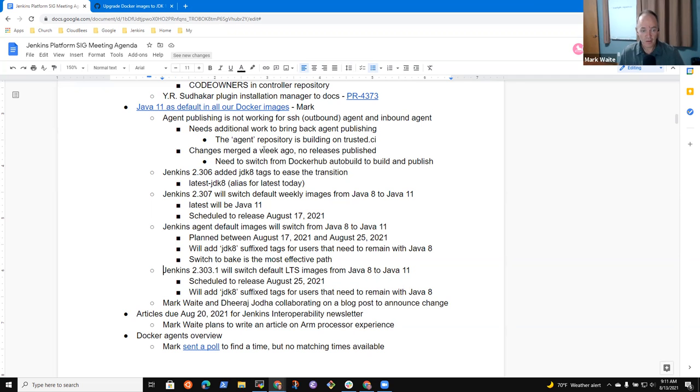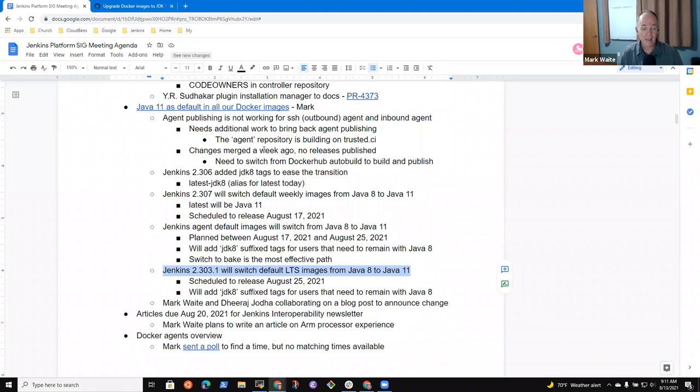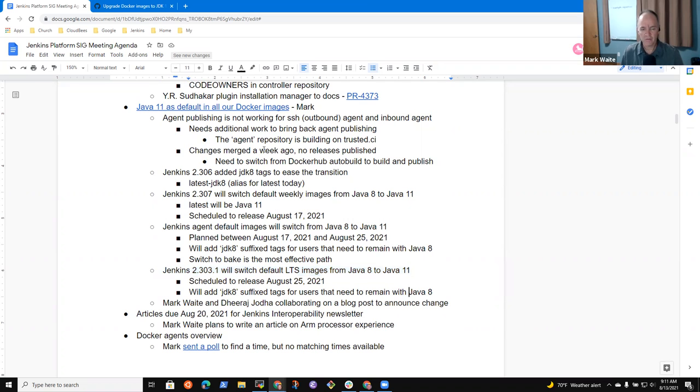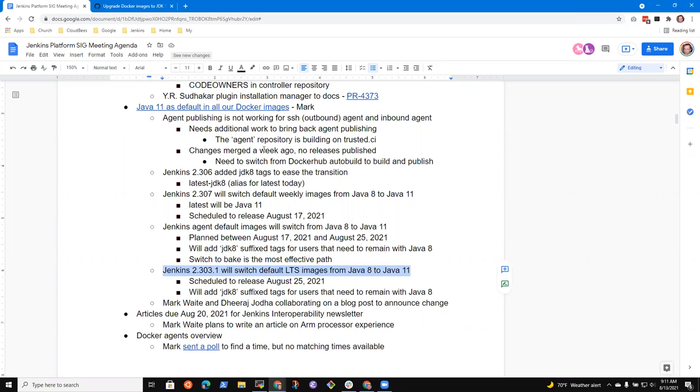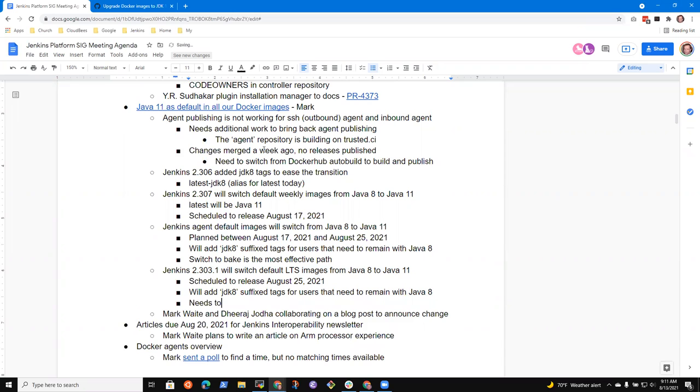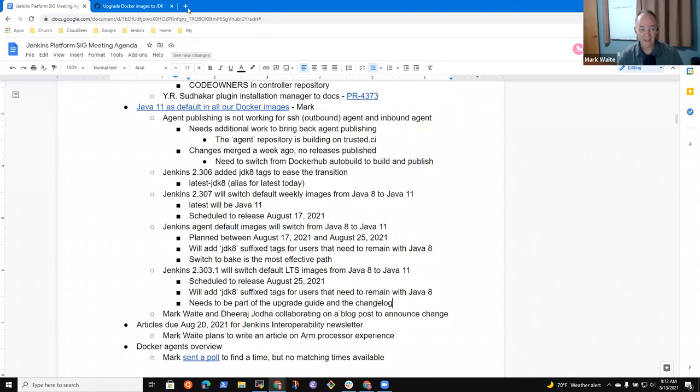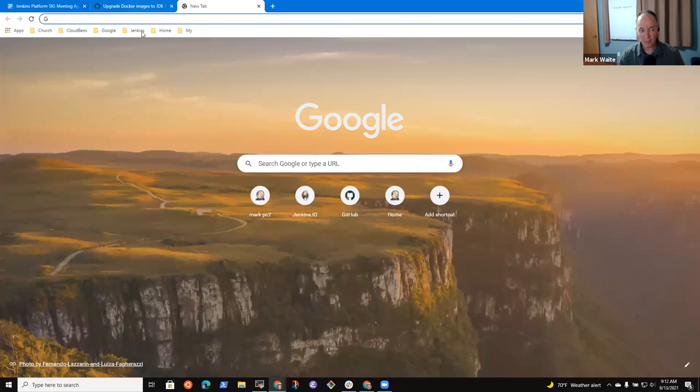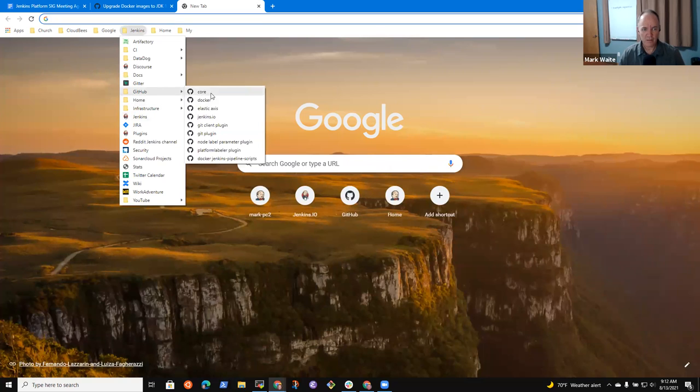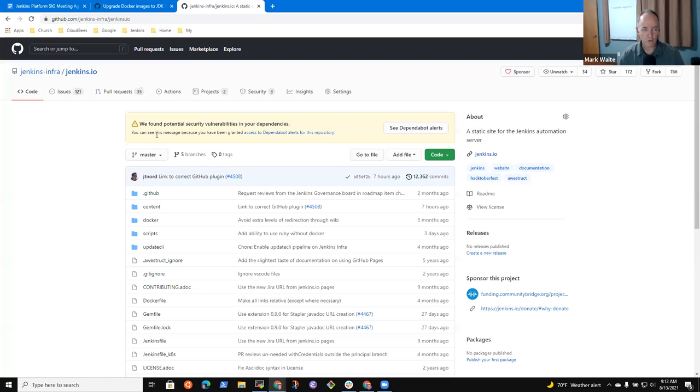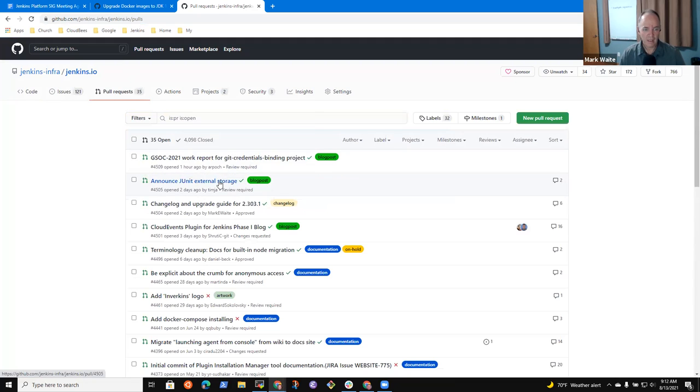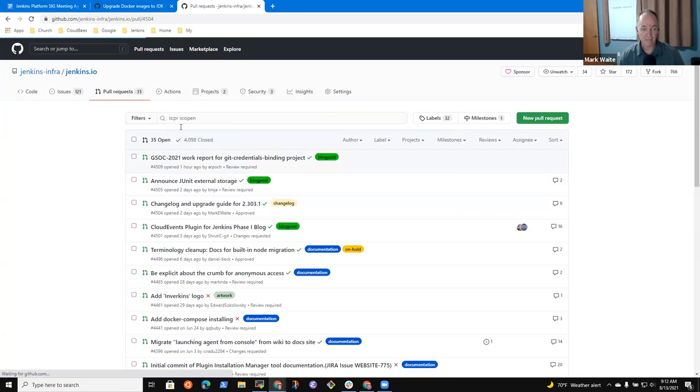Then we've got 2.303.1 August 25th. We'll add a JDK 8 suffix tag and switch to Java 11 as the default in the Docker image. Any red flags or concerns from anyone? My plan is to go forward.